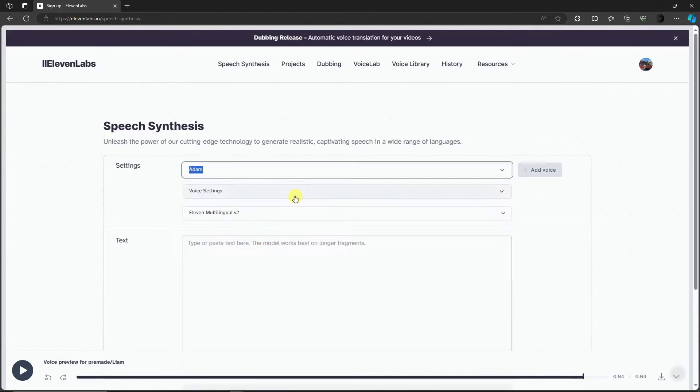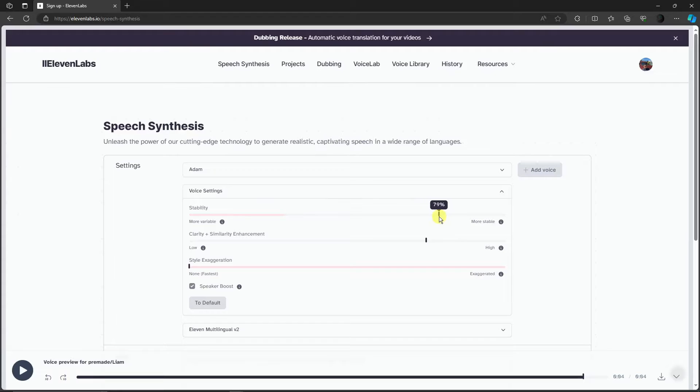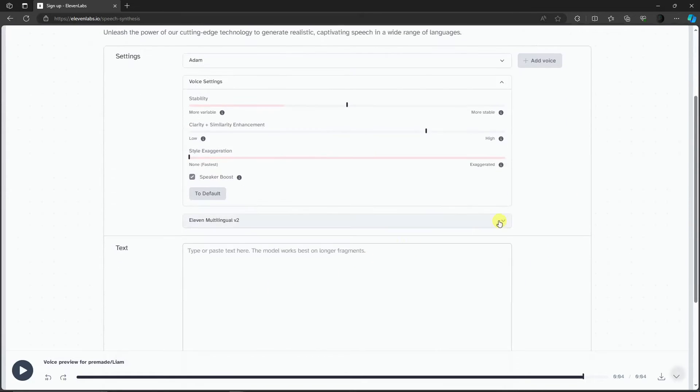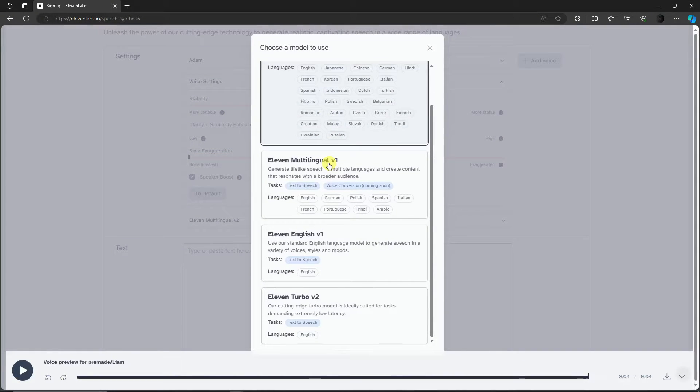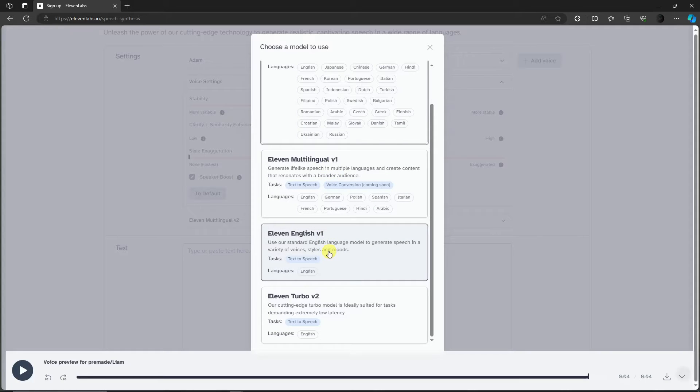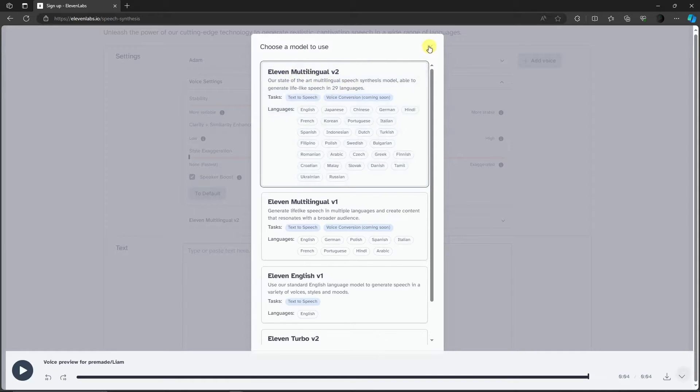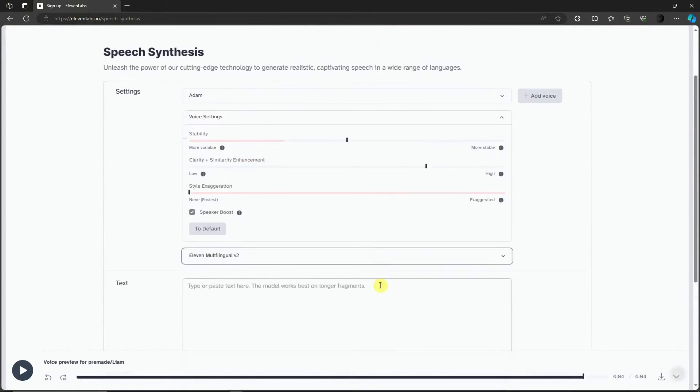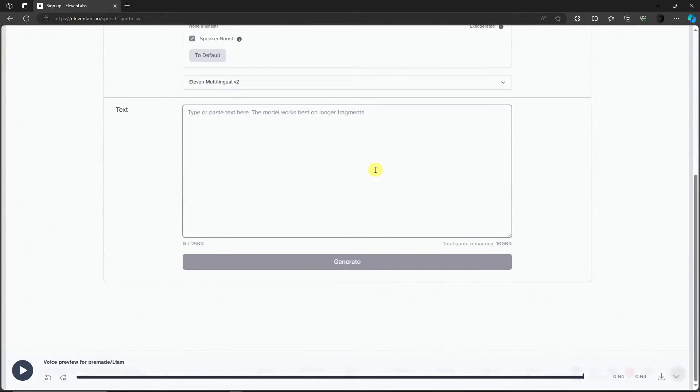I'm going to use Adam for now because it's very familiar. The voice settings right there, you can edit the stability. Imagine having a paid account with this one, you can edit a lot right here. I'm going to stay with 50% to be neutral. Clarity enhancement, you can choose how much it will affect your clarity. Style exaggeration, I don't need that one. Speaker boost, I don't need it. For the model, I'm going to use the default, which is the most latest version: 11 Multilingual Version 2.